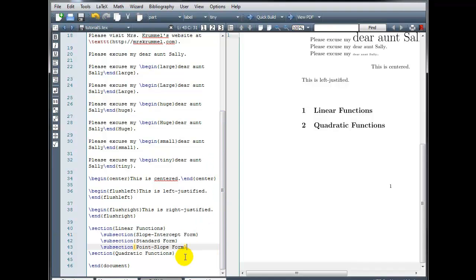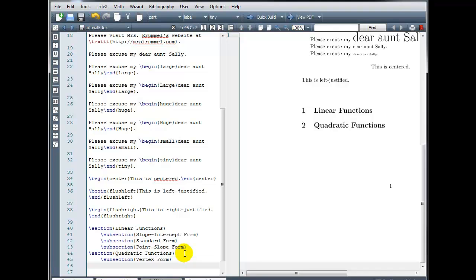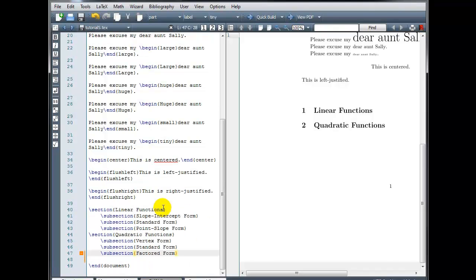Under quadratic functions, I'm going to have some subsections as well. Let's create a subsection for vertex form. One for standard form. And a subsection for factored form.